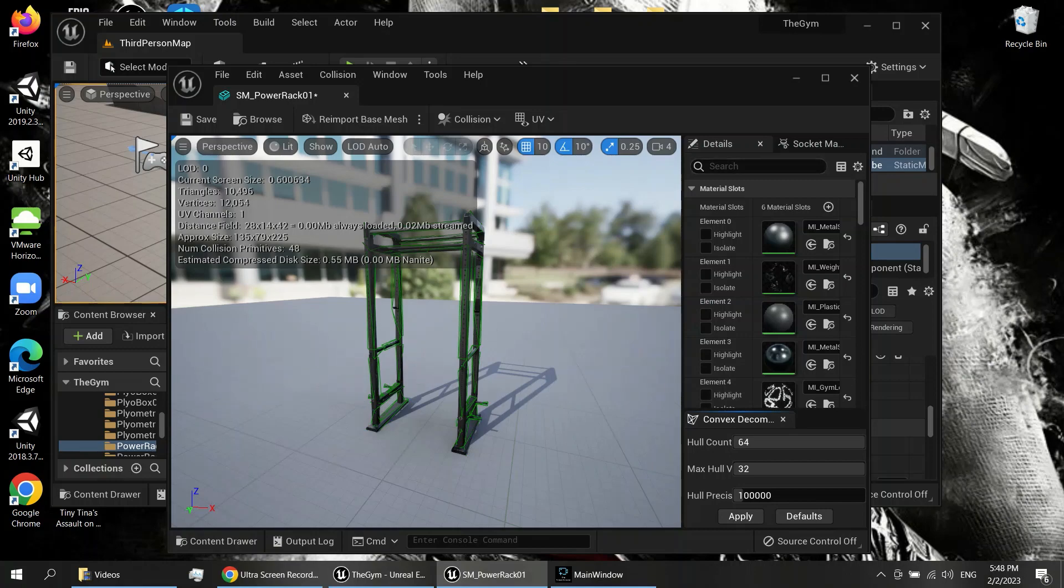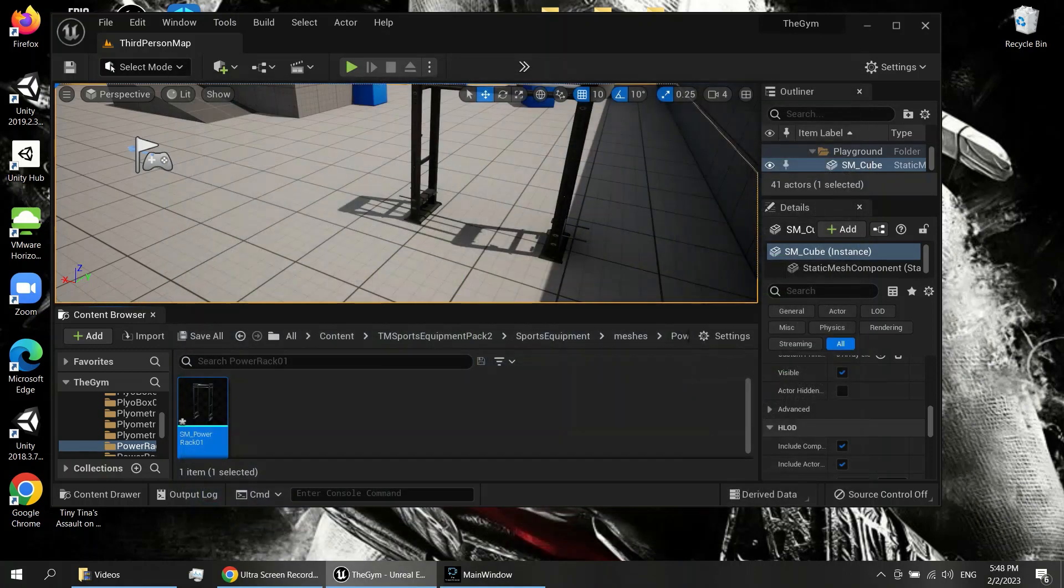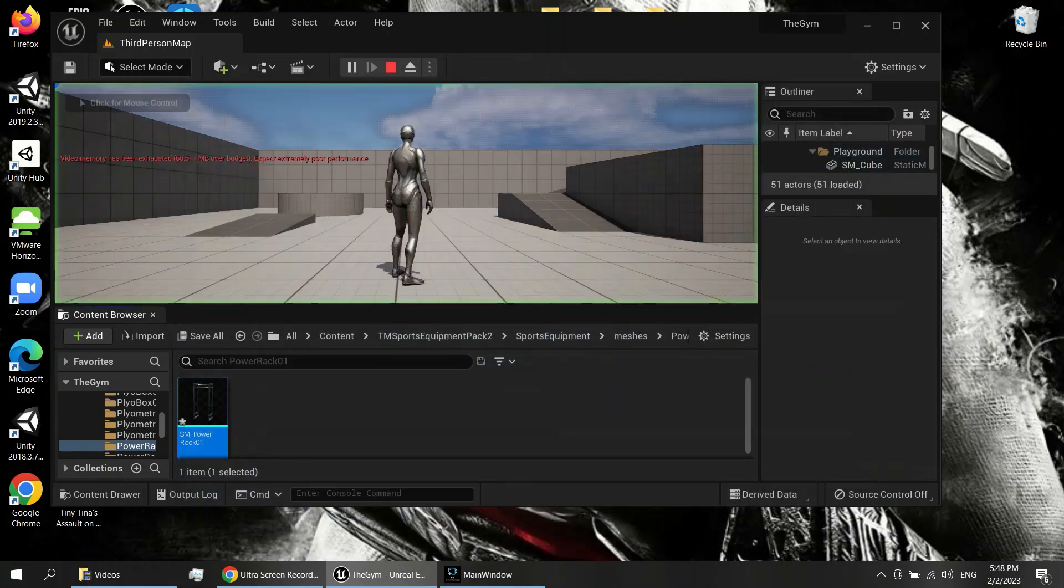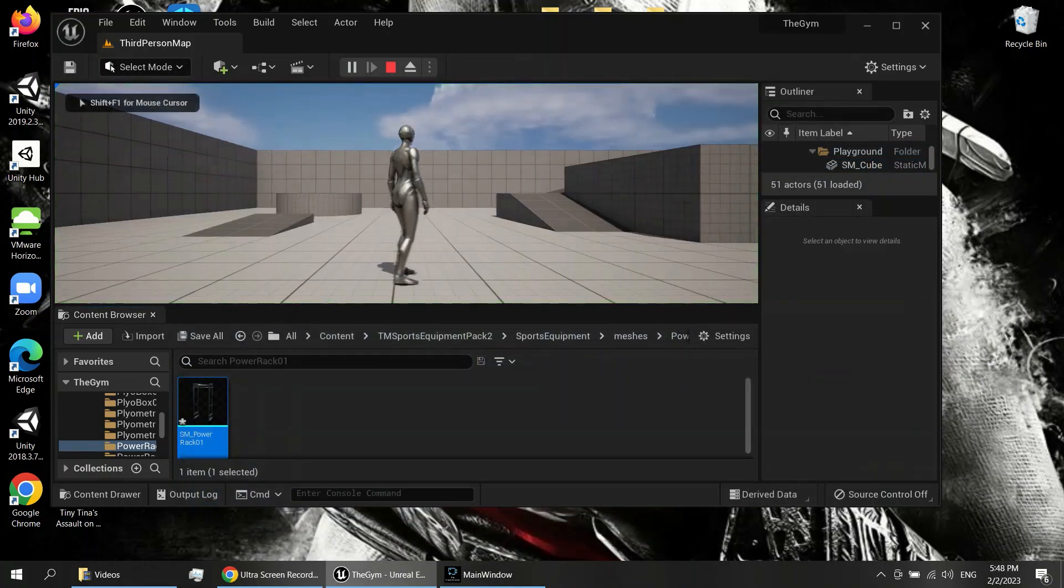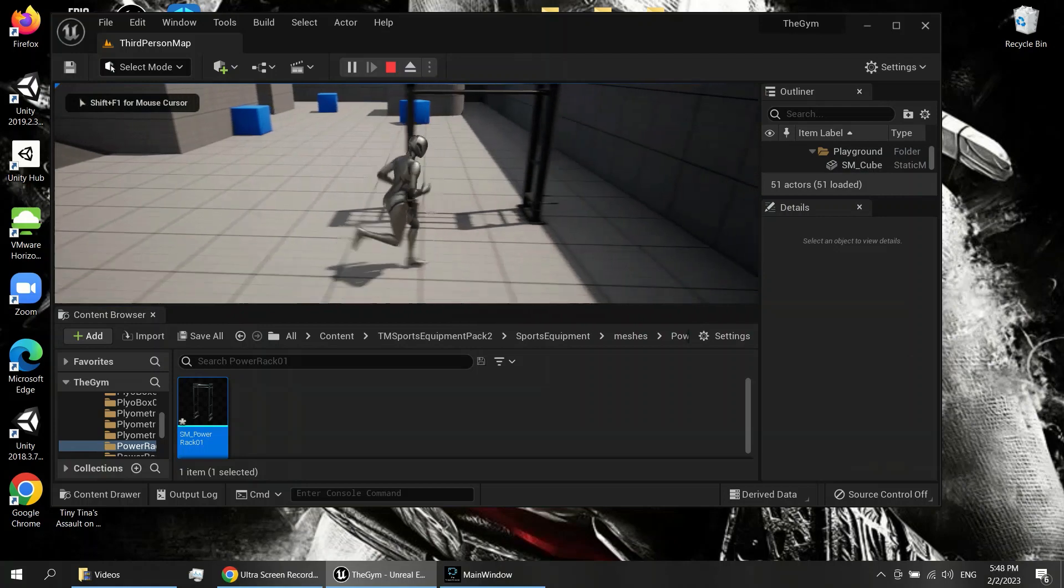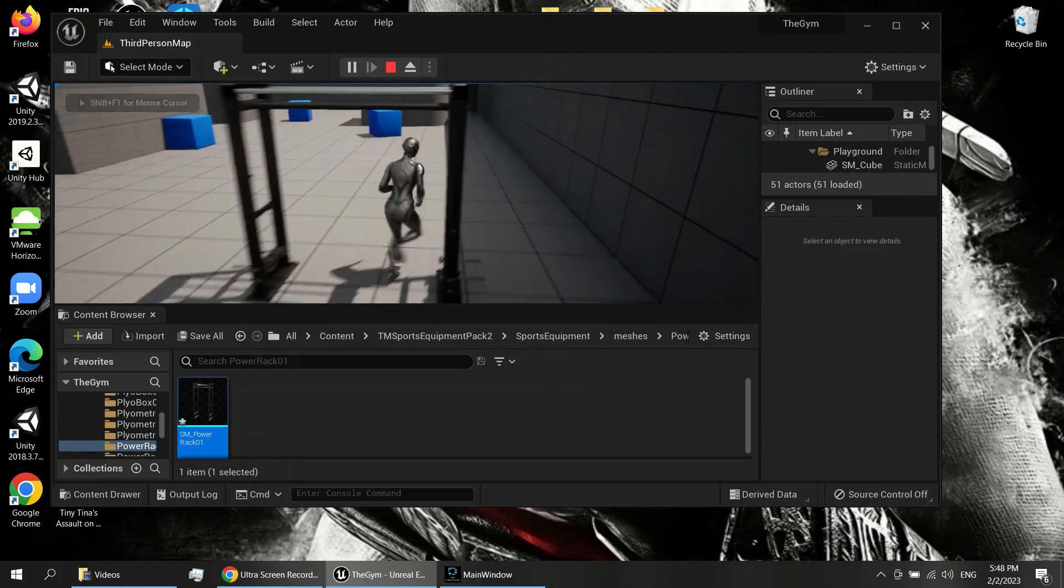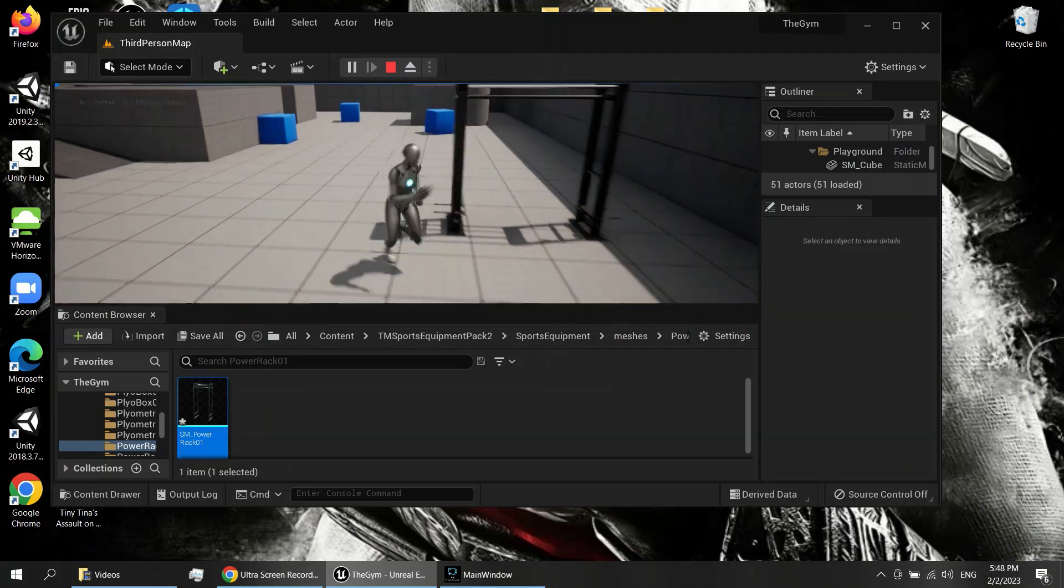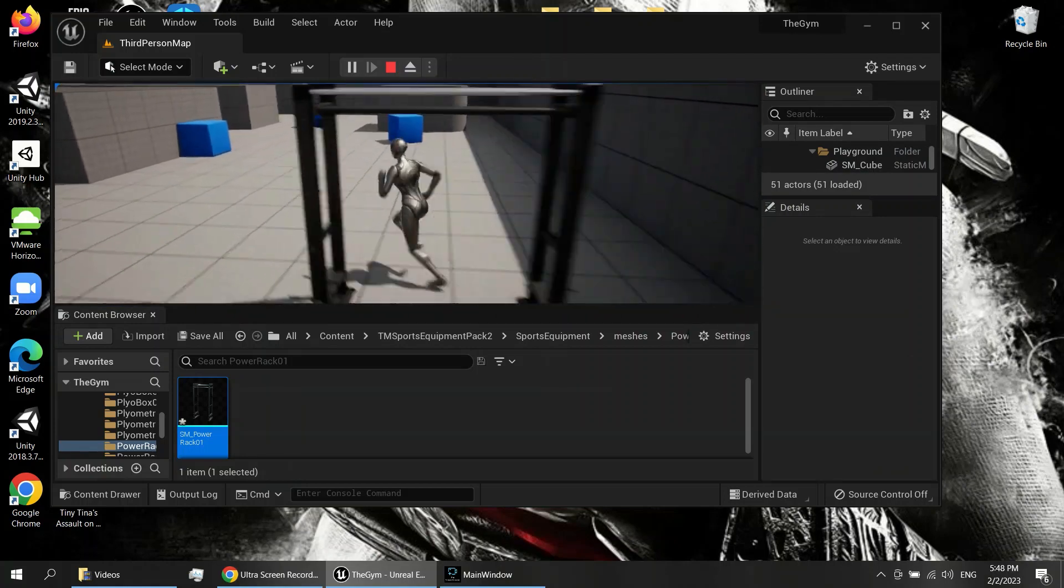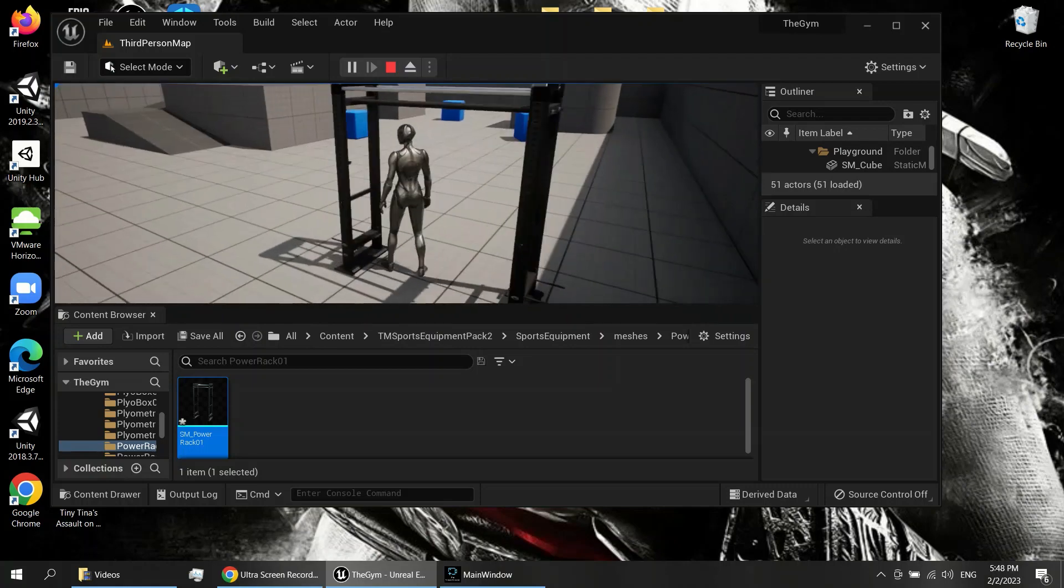There we go. So now we can go back to here. As you can see, we can go through there now, it's not blocked anymore. So if you have an invisible wall or you just can't get through it, that's how you fix it.